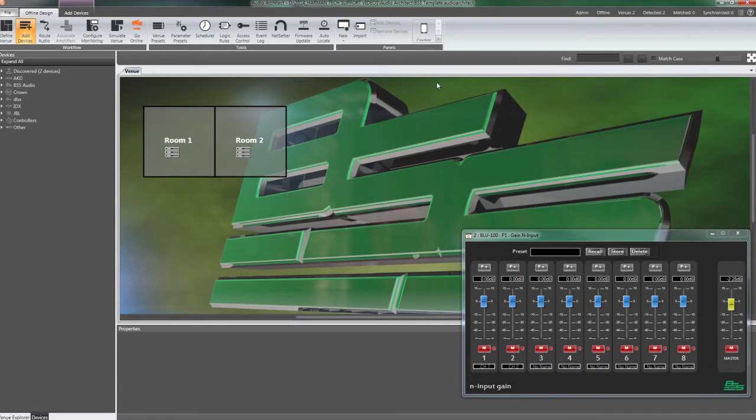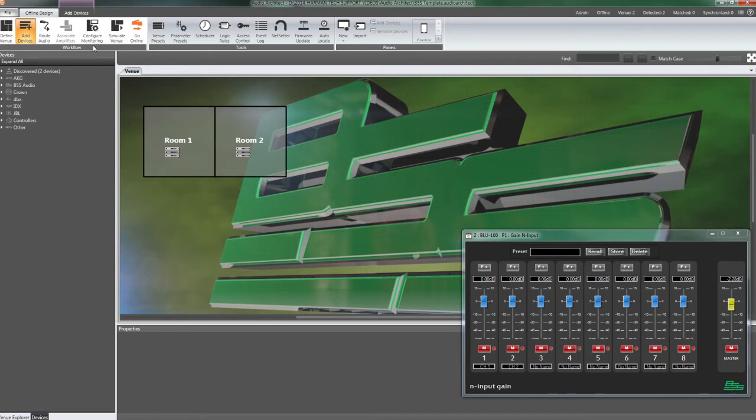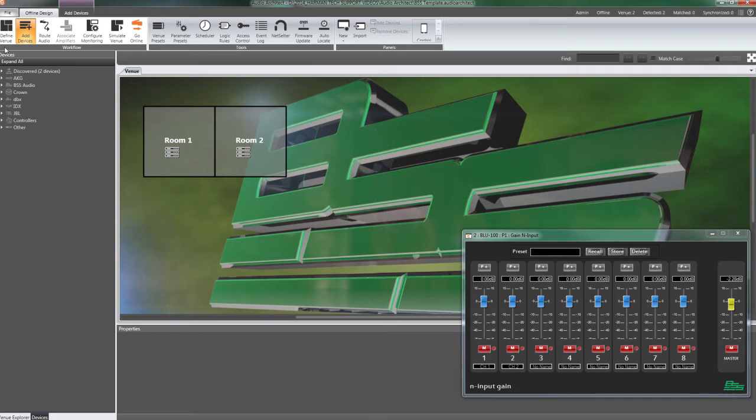The workflow section of the ribbon is in the upper left of the application. When you start Audio Architect, you will be in design mode and will see a workflow relating to defining and configuring your Venue file. As you create your file, you will move from left to right through the steps in the workflow section of the ribbon.